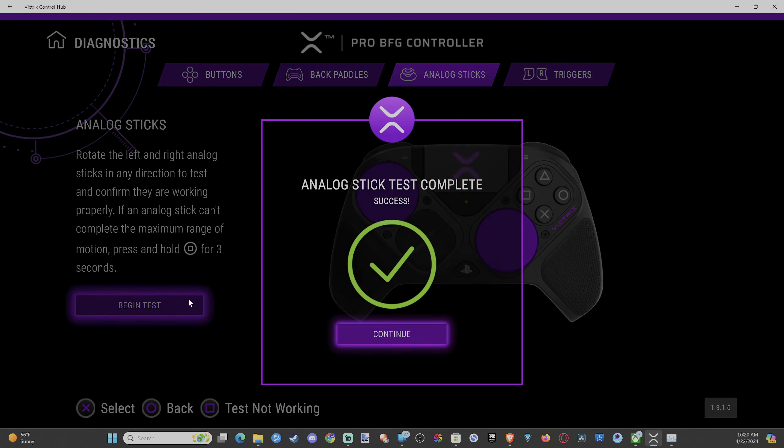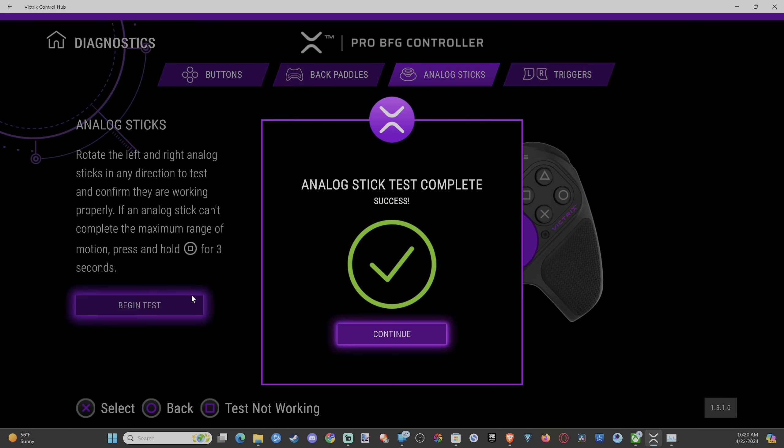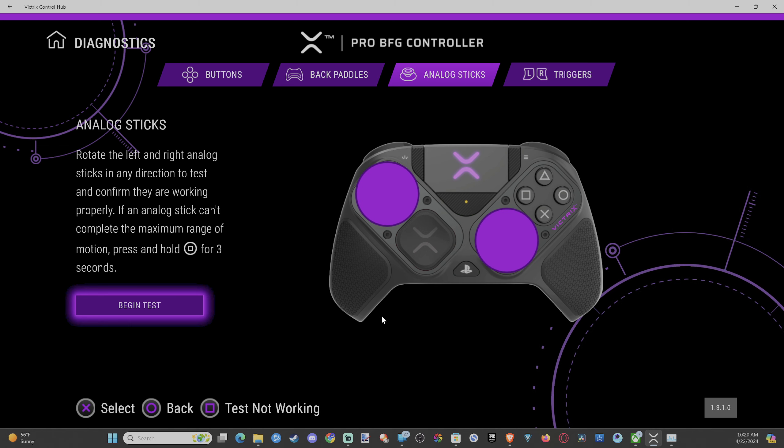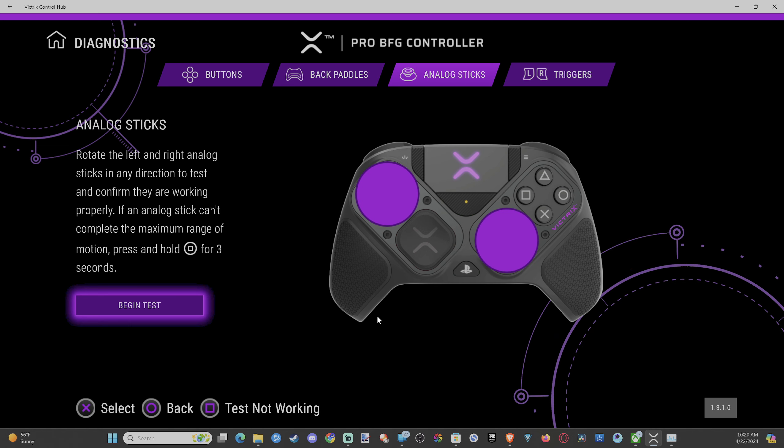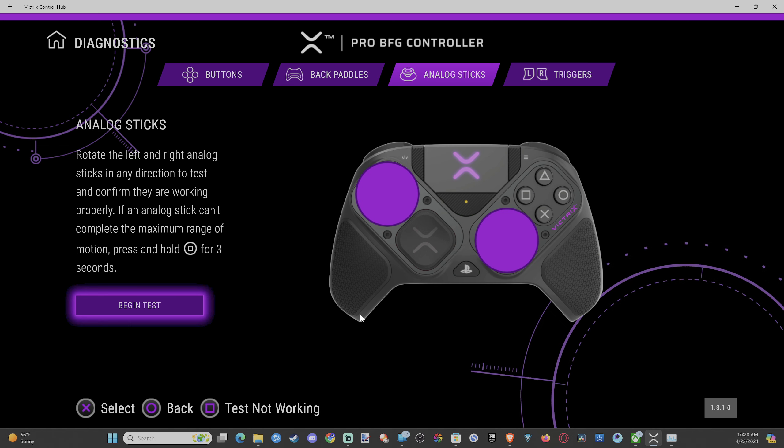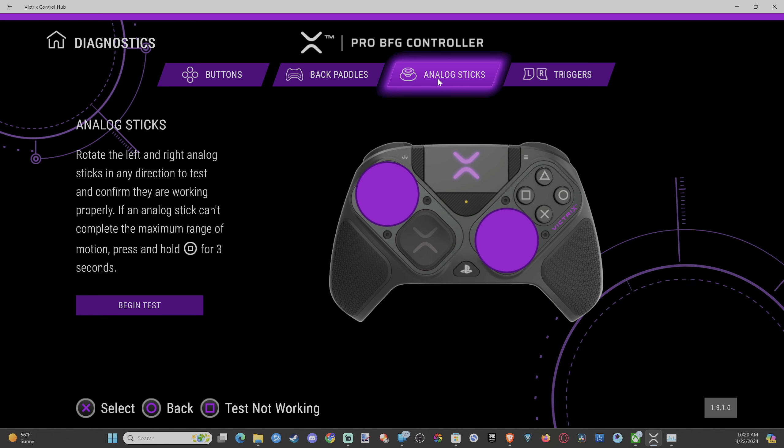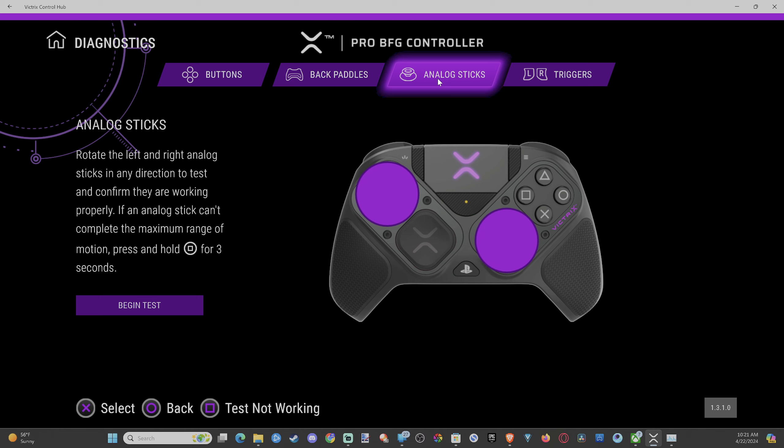Otherwise you can go online, go to Amazon and you can buy some hall effect thumbsticks and those will never have stick drift. So those are 30 bucks. So if you ever have problems with your controller thumbsticks, you can go online and buy some new ones and completely replace it.